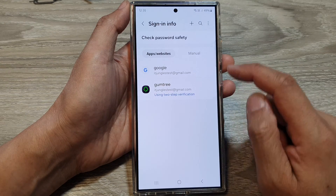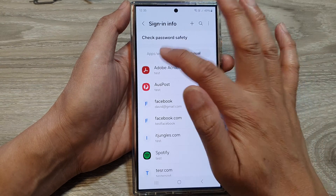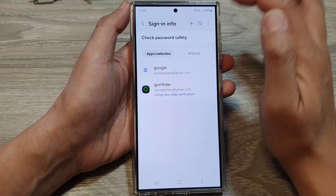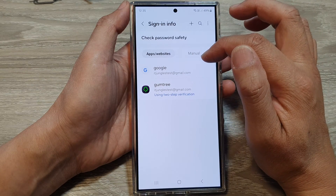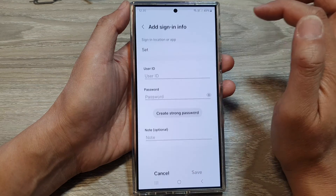Now in here, you can tap on manual, or apps and websites. To add a new username and password, tap on the add button.